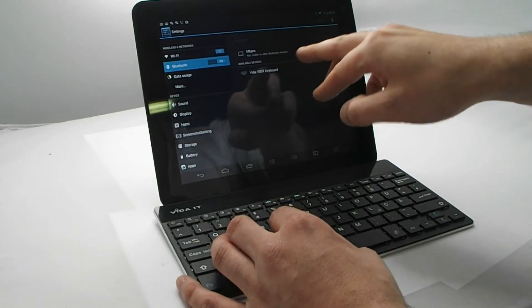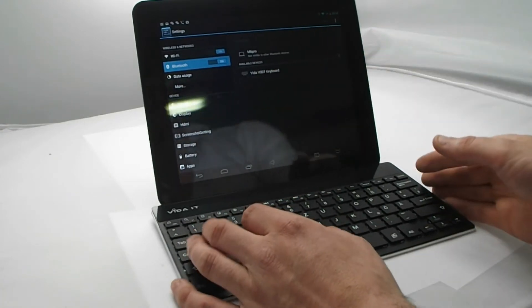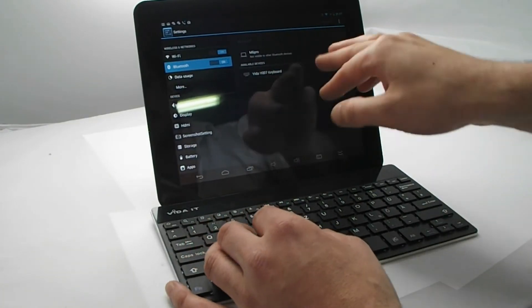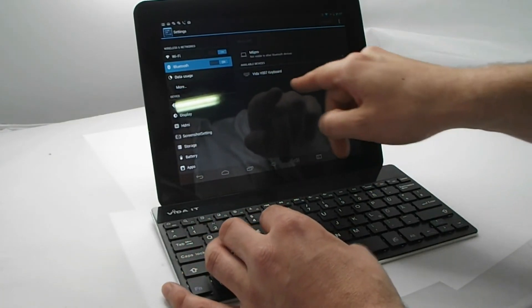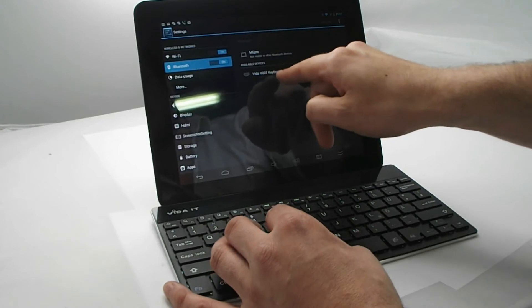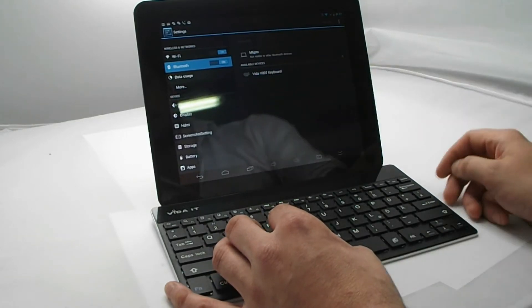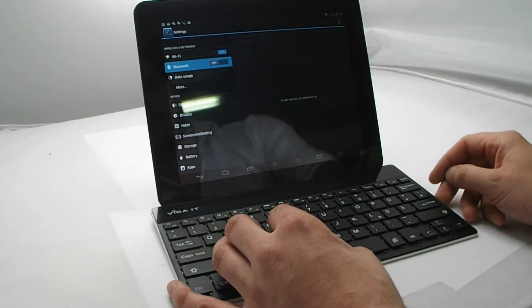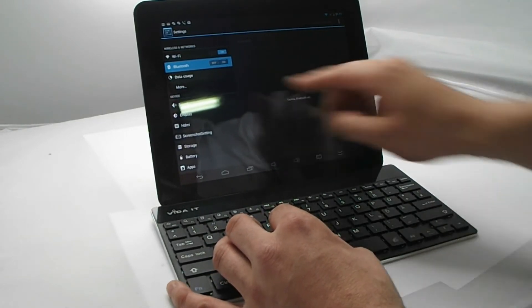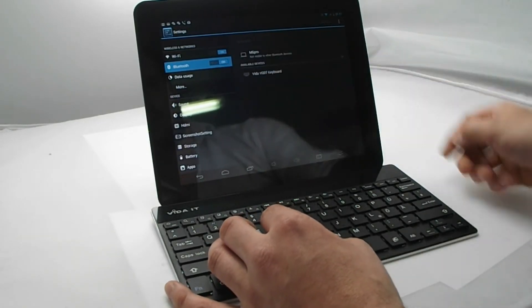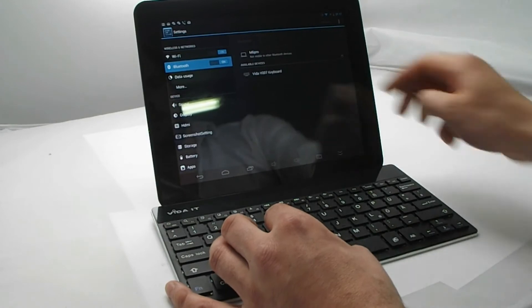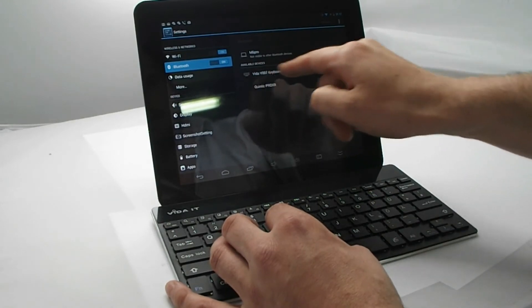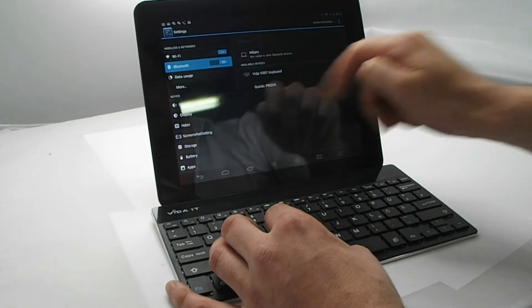So here we found the keyboard. So we click to connect. I'm going to have to turn that on. So click to connect.